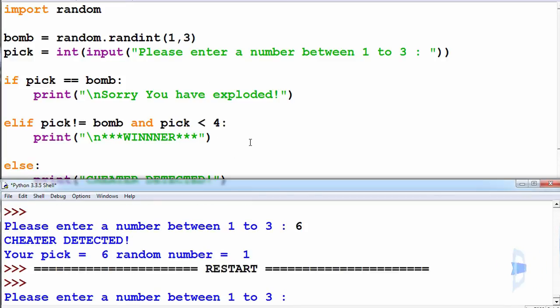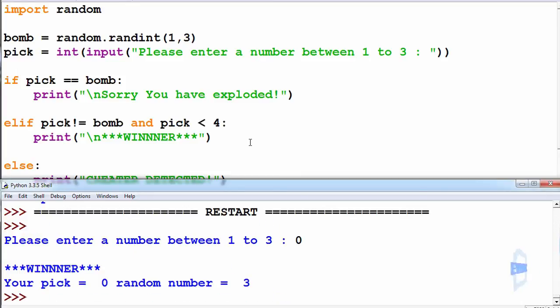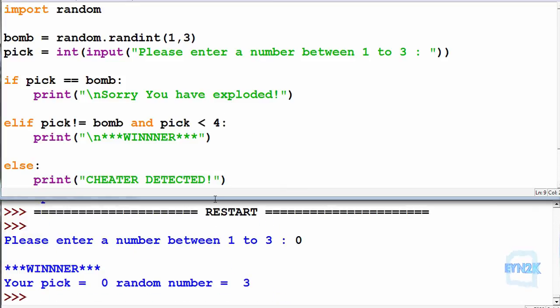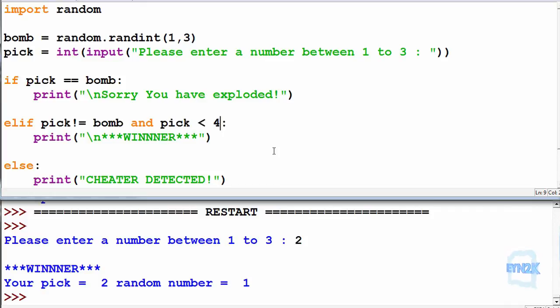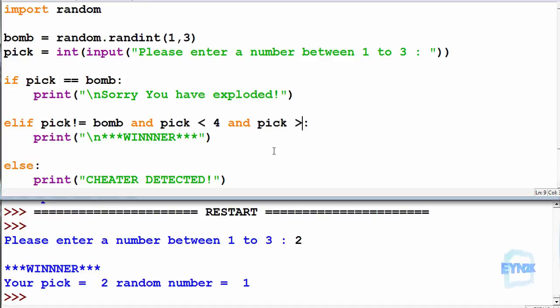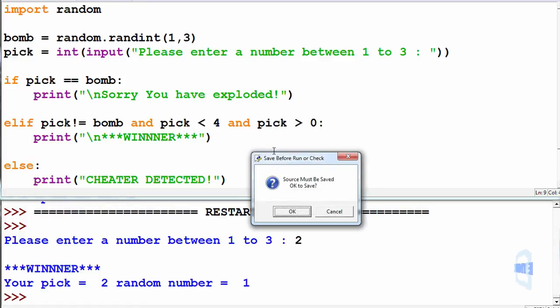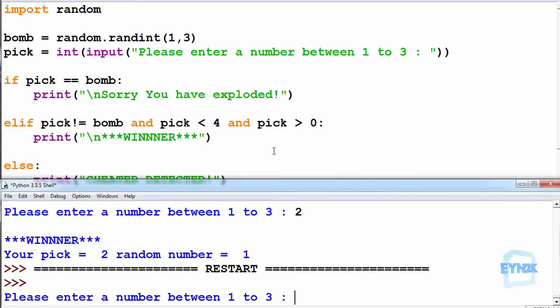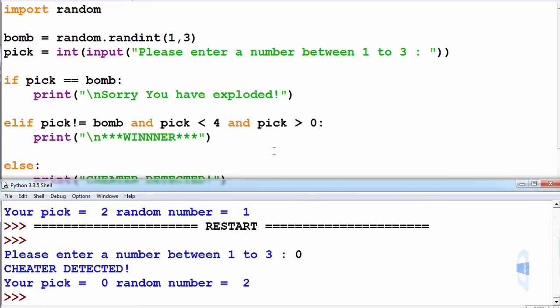In this case this still won't work if I enter 0, I can still cheat because we are not checking for this number inside this evaluation. So now we have to check for another evaluation inside this elif statement and make sure that the pick is above 0. So we want and pick greater than 0. F5 to save and run. So now let's see what happens if we put 0 in. You can see there is another cheater detected.